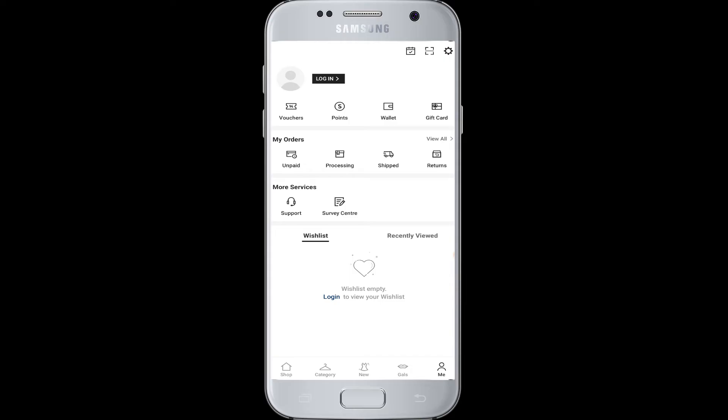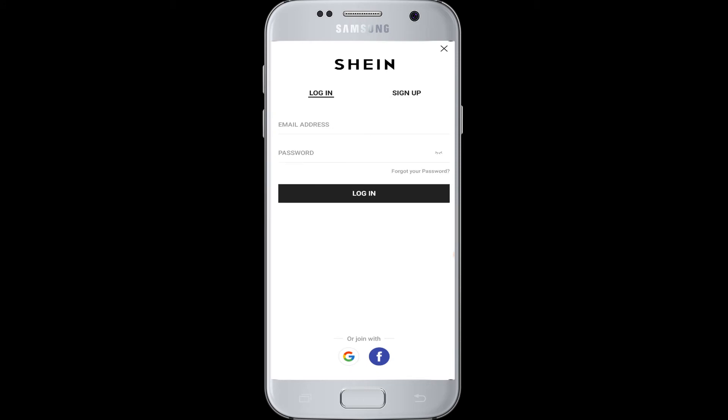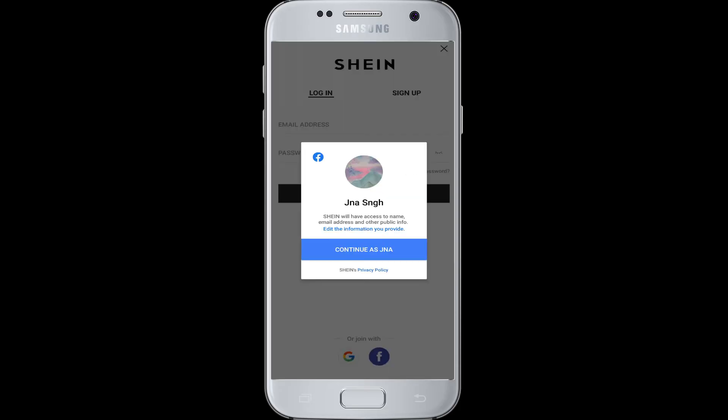Beside the profile screen, tap on login and then choose login. You will be asked to join with Facebook. At the bottom you can see options to join with Google or Facebook — tap on the Facebook icon. Remember, you must also be logged into your Facebook account while doing this.